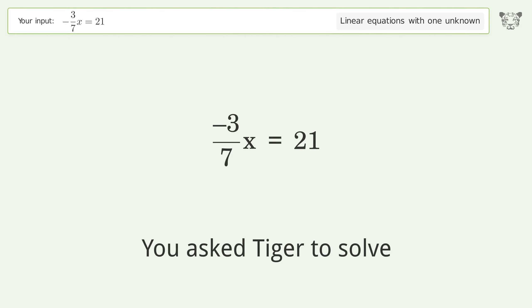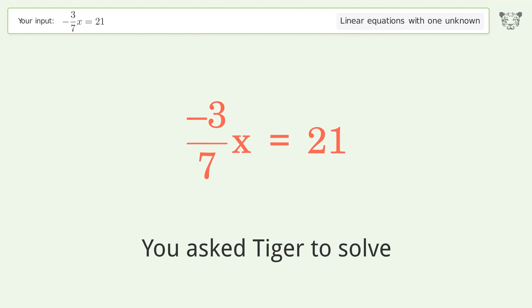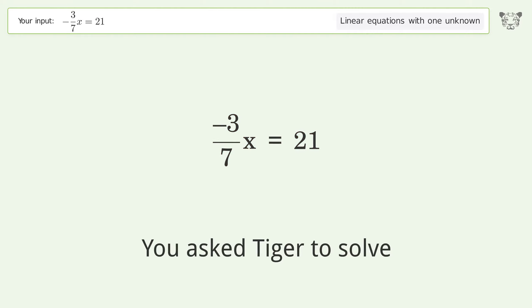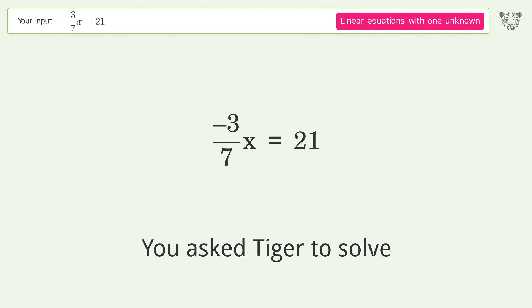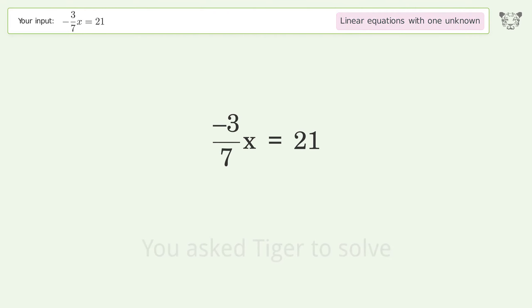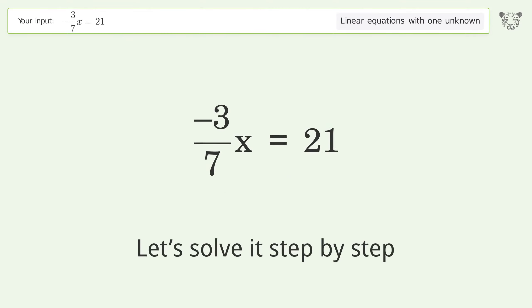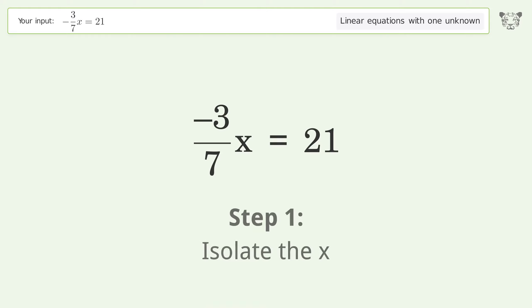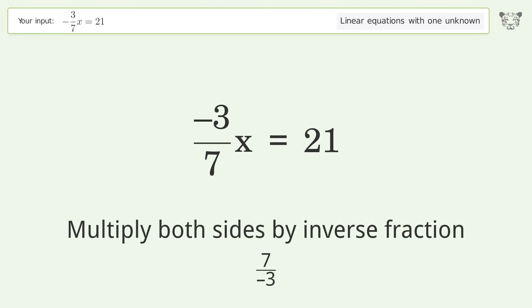Tiger is asked to solve a linear equation with one unknown. The final result is x equals negative 49. Let's solve it step by step: isolate x by multiplying both sides by the inverse fraction 7 over negative 3.